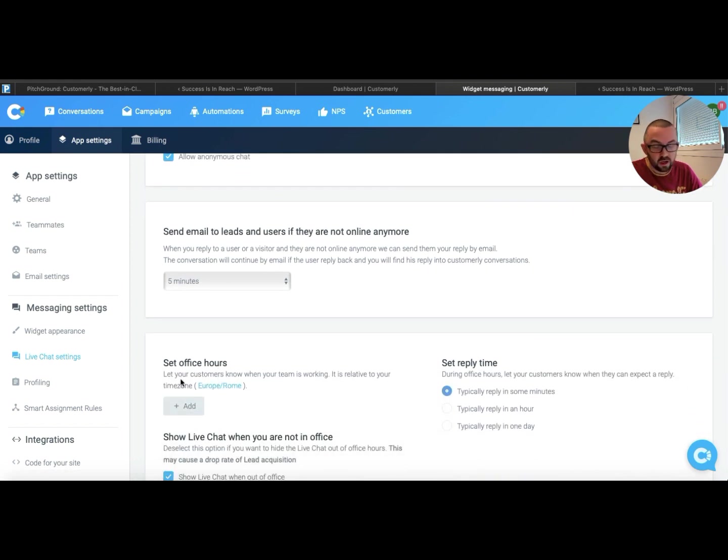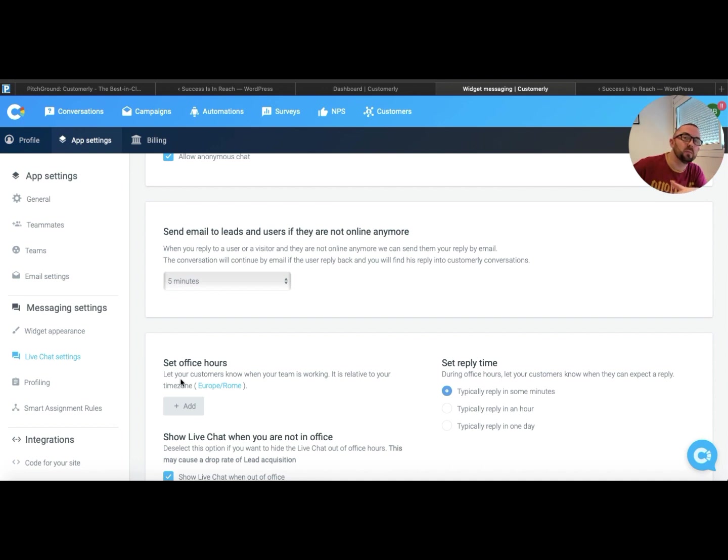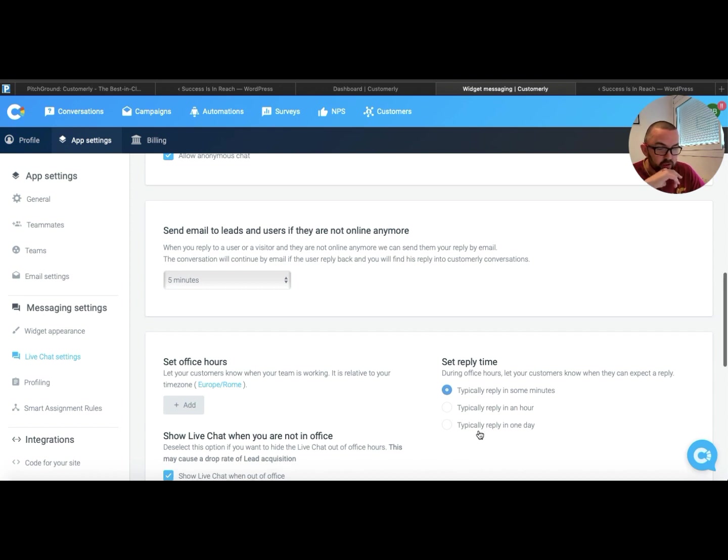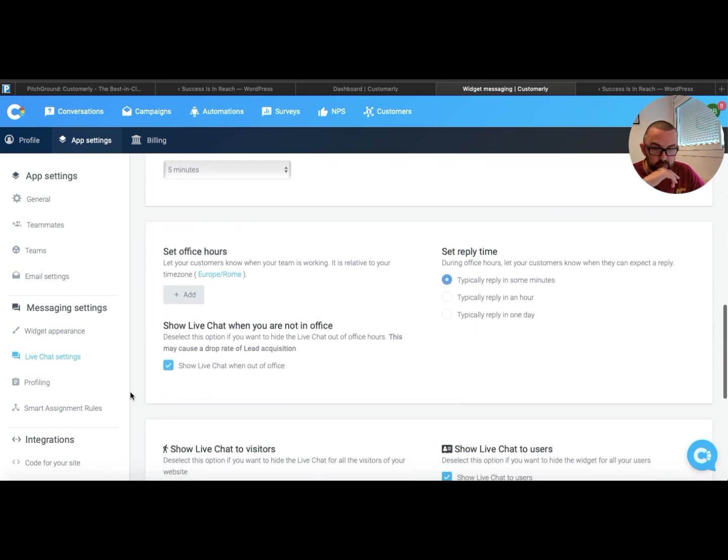Set office hours. So I can say I'm only available from 9 until 1 and then 8 until 11. And I can just put, let your customers know when they can expect a reply, typically in an hour, typically in a day.